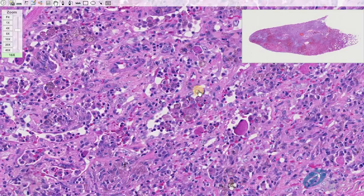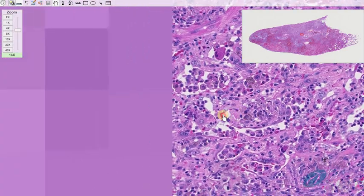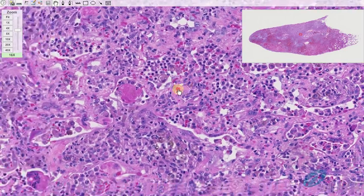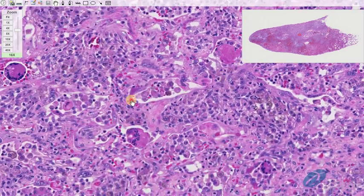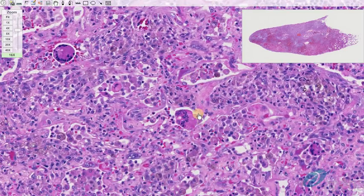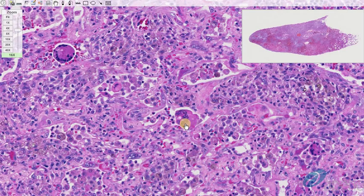Less affected alveoli are lined by type 2 pneumocyte hyperplasia, and frequently pneumocytes fuse together and form multinucleated viral syncytia containing up to 10 nuclei. Several examples of these syncytia can be seen here.